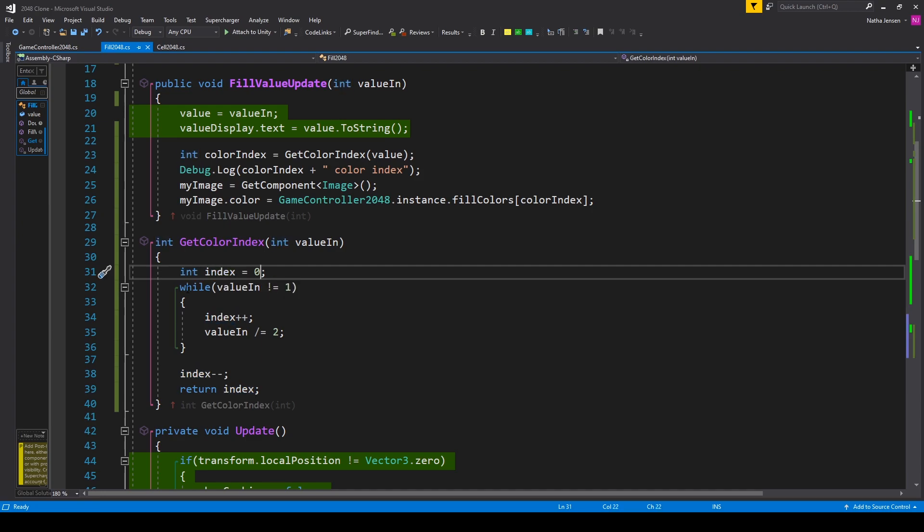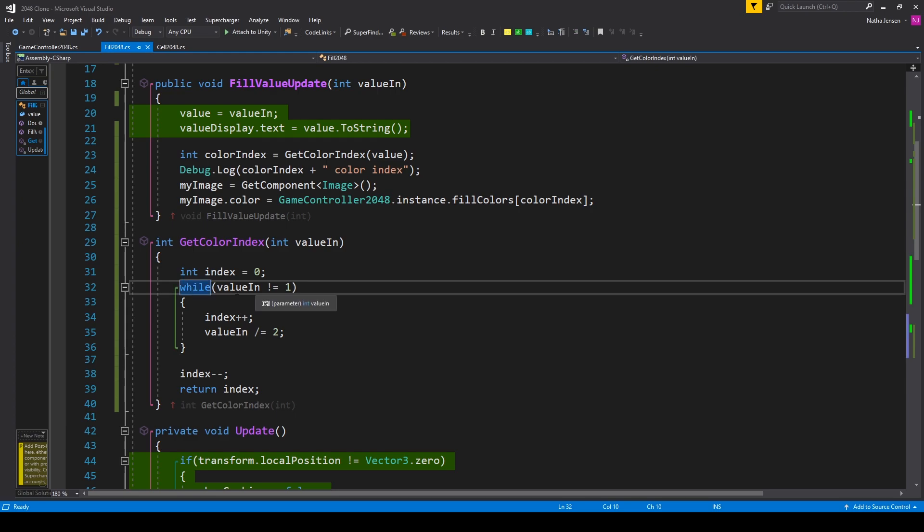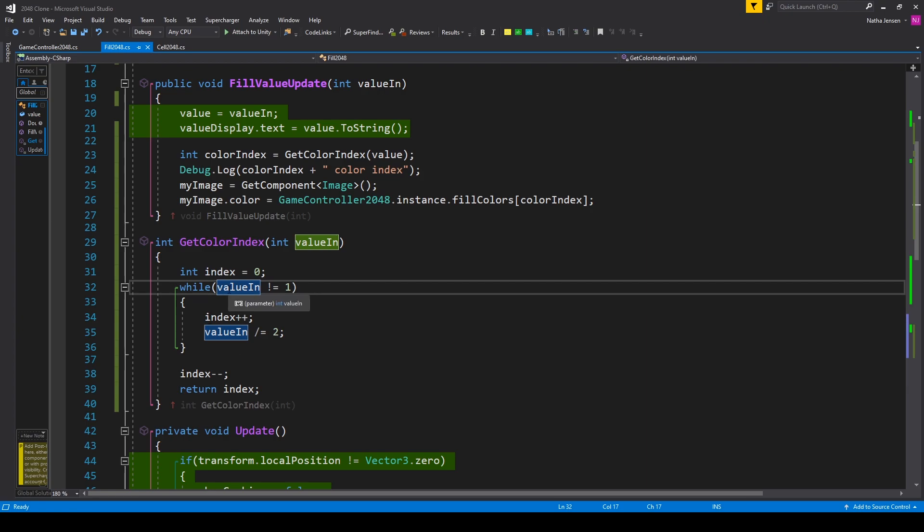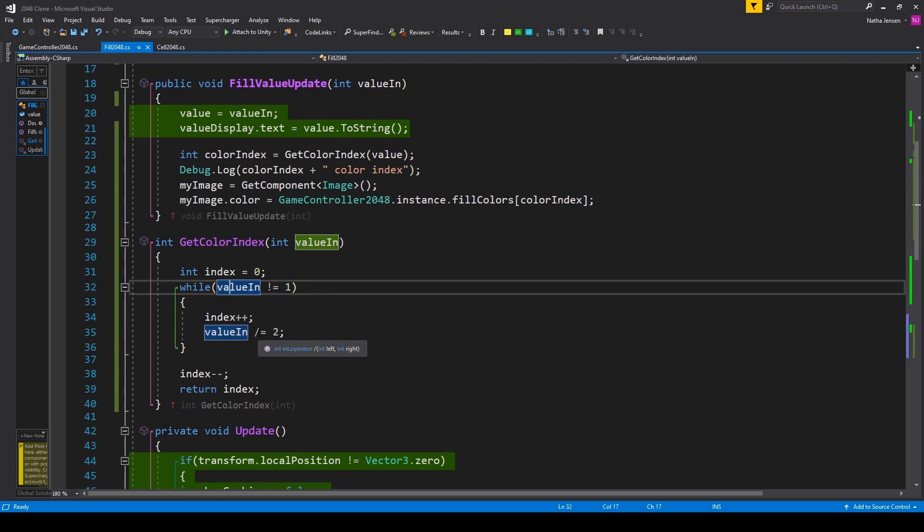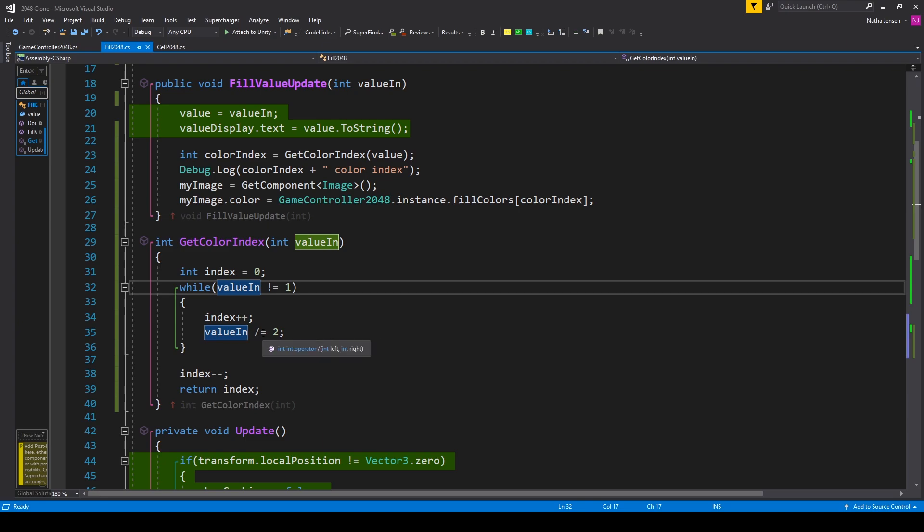We then have a while loop where we're checking to see if our valueIn does not equal one. Then for every time we loop through this while loop we increment our index variable so I have index plus plus. We then want to take our valueIn and divide it by two. Now we can do this because every value in our 2048 game is even and when you keep dividing an even number by two eventually you're going to get to one which will kick us out of this while loop.